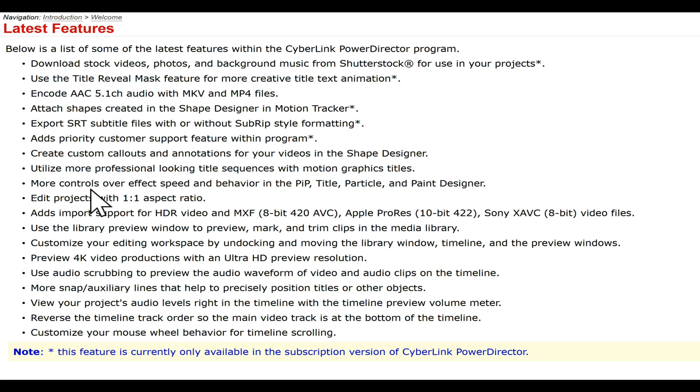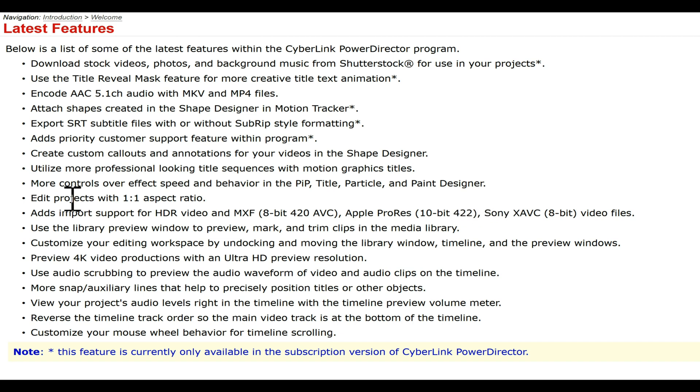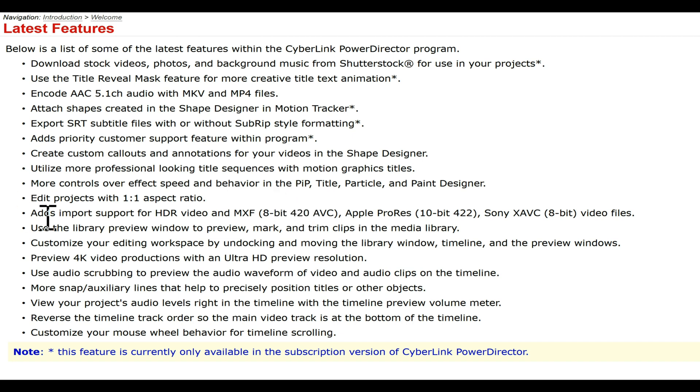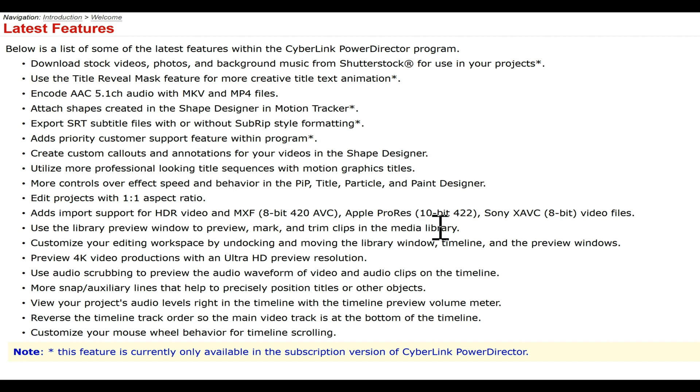So I guess they're saying that their titles were pretty cheesy last time and now they've upgraded it where it looks more professional. More controls over the effect speed and behavior of the PiT title, particle, and paint designers. So basically they've upgraded these items to run better. I did test the PiT designer a little bit and it does seem to be a bit faster. Edit projects with a 1:1 aspect ratio. Adds import support for HDR video, Apple ProRes.